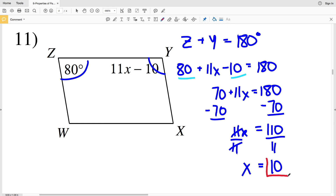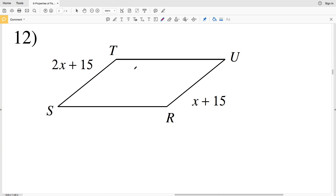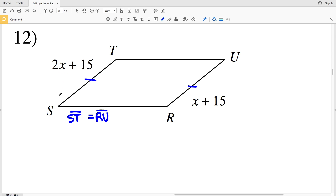So 10 is my solution in number 11. Remember, if I wanted to solve for angle Y I would just plug 10 in for X. In number 12, we're given the length of two opposite sides. Opposite sides within a parallelogram are congruent, so ST is equal to RU.